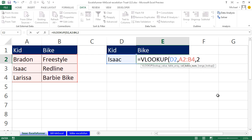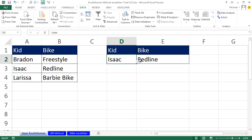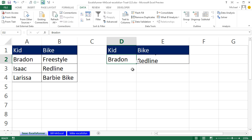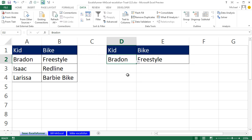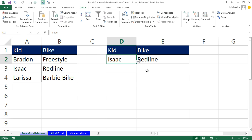Then you press Enter and it does that. Now you can do that — okay, now I'm going to throw it over to Mr. Excel.